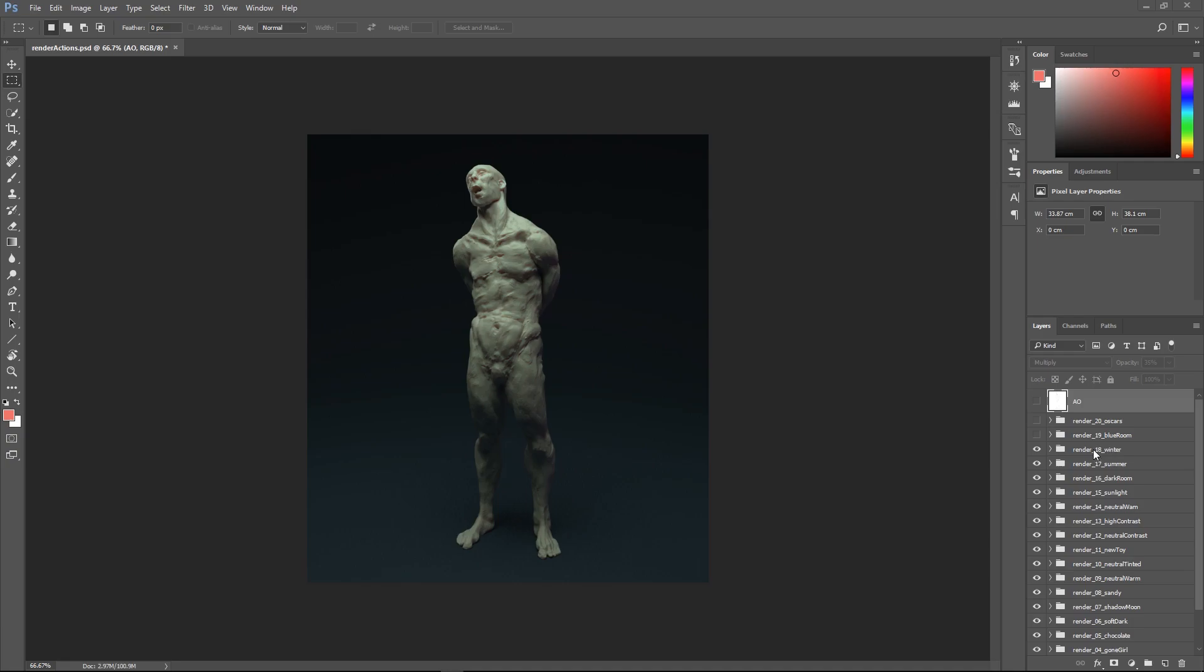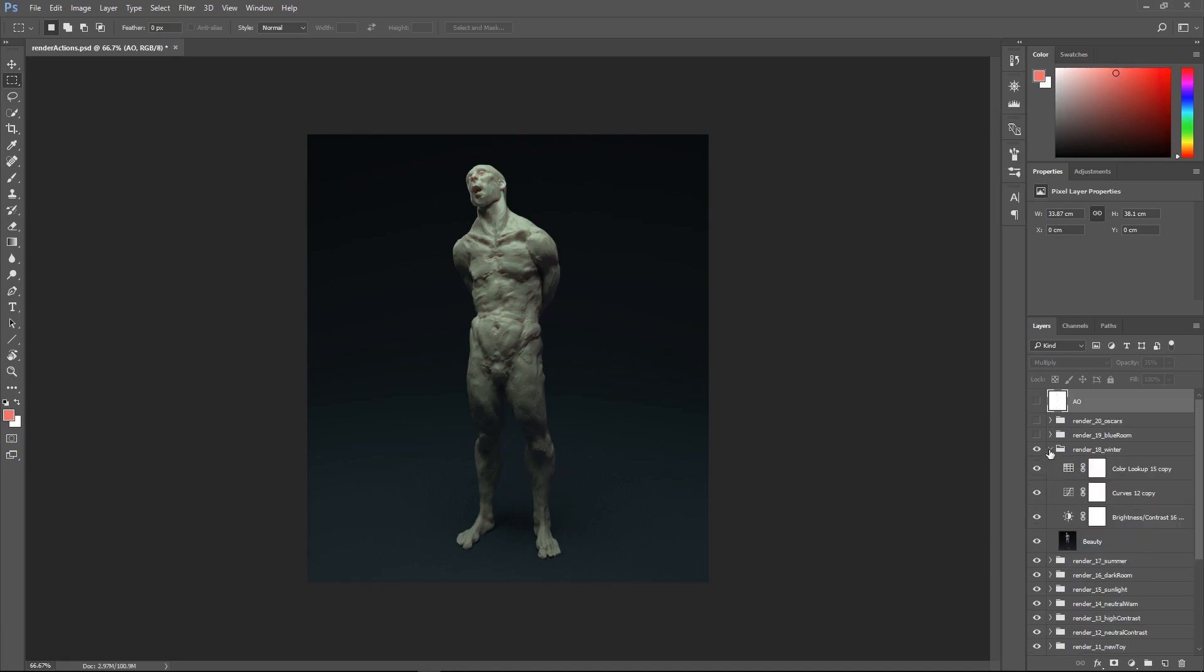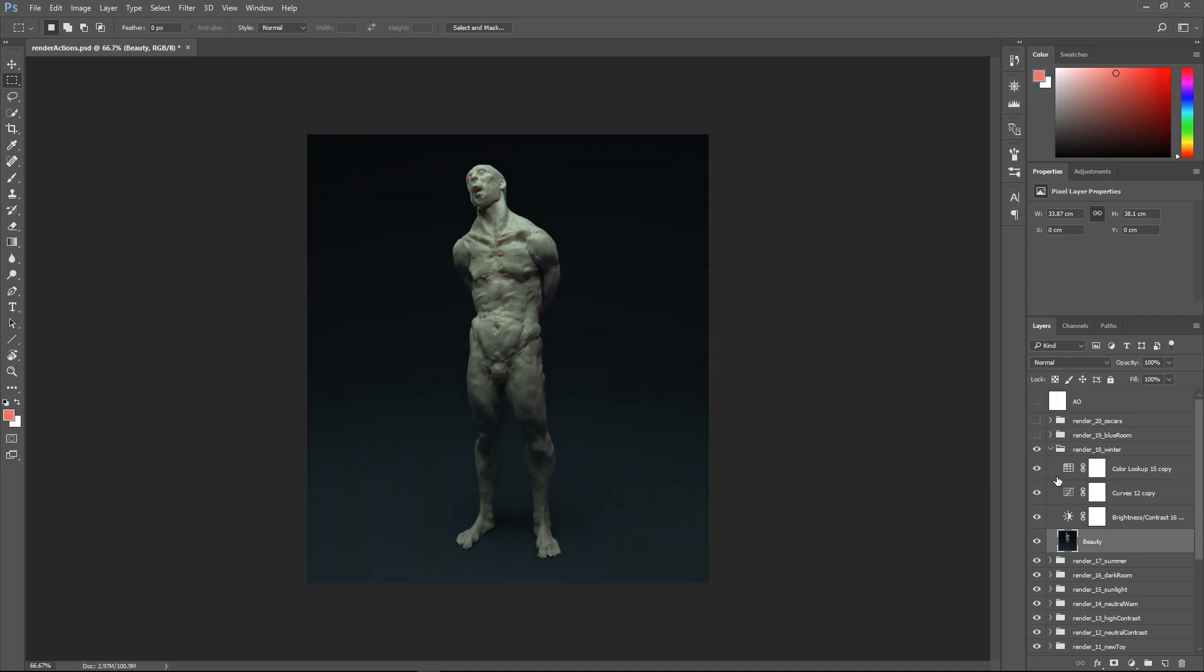So this one we're just going to look at render 18, the aptly named winter setup, very depressing or bleak looking. It's pretty straightforward, you just import your image into Photoshop, you get it under here and then you just apply the color grades to it.